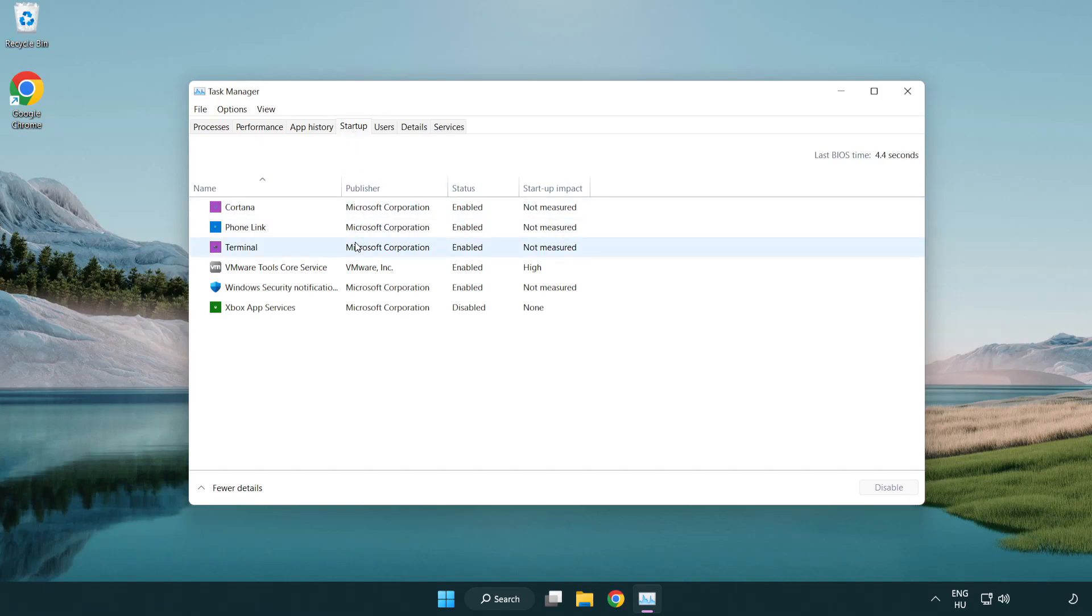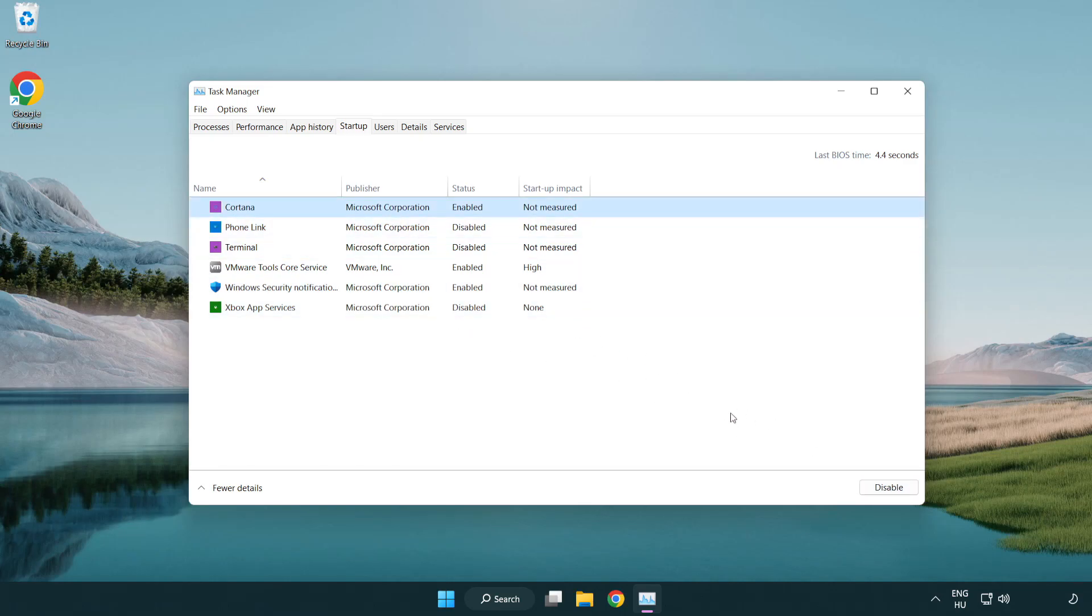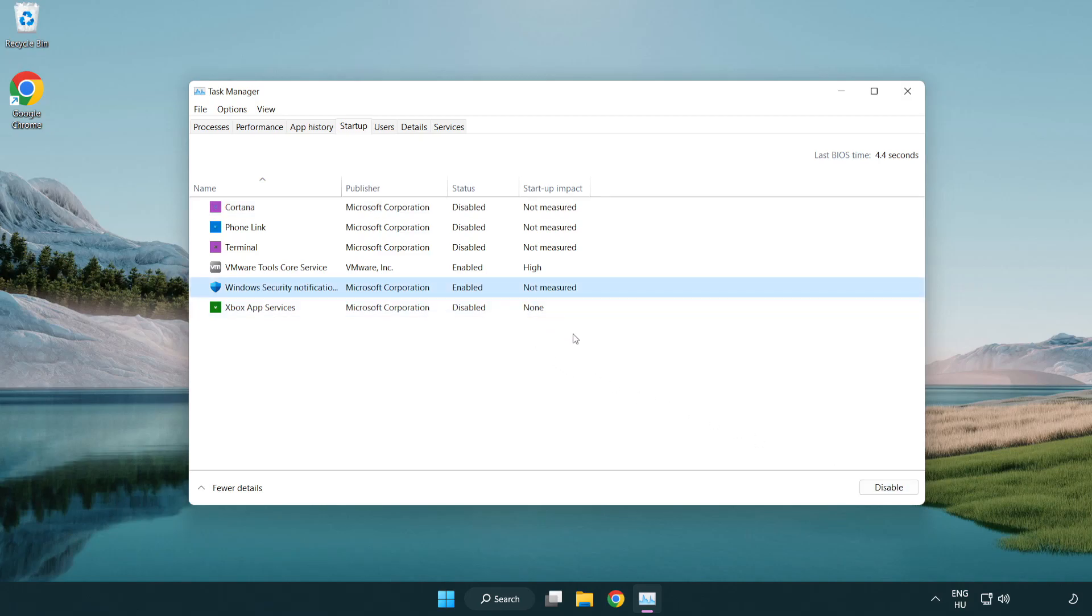Disable Not Used Applications. Close Window.